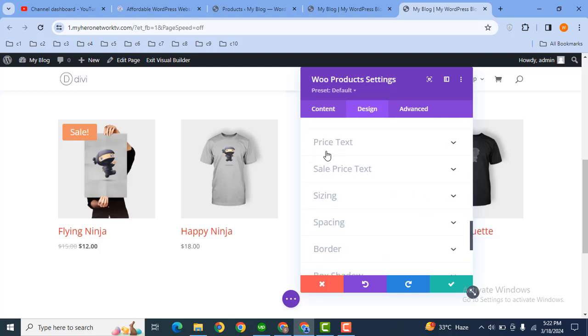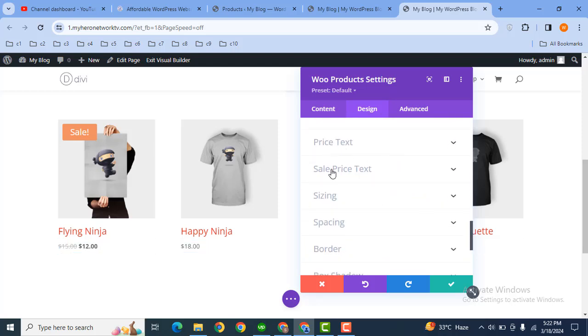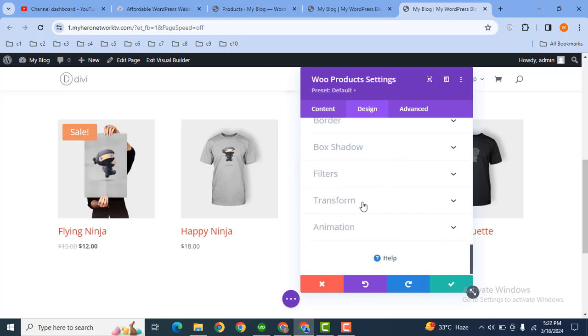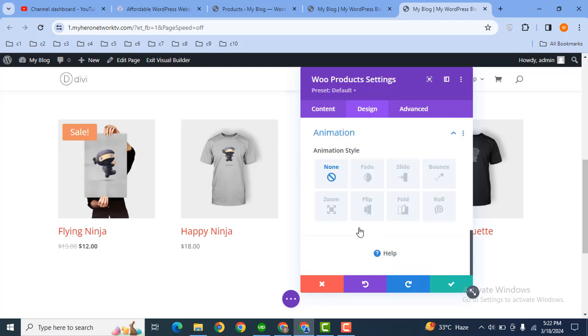Then here you can also customize price text, sale price text. Then here you can use some spacing if needed and also you can apply box shadow. You can also add some animations.